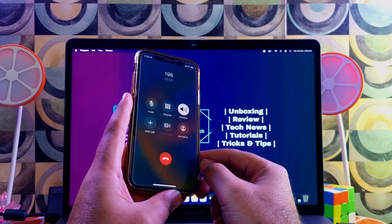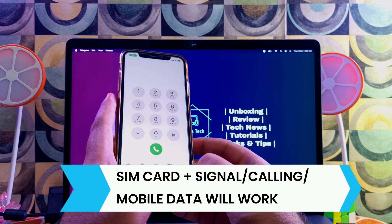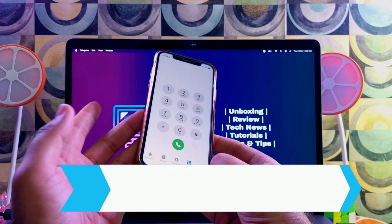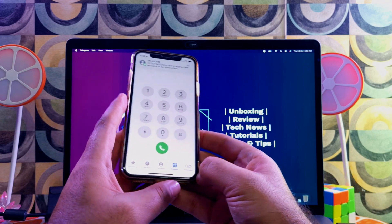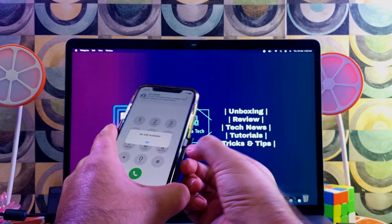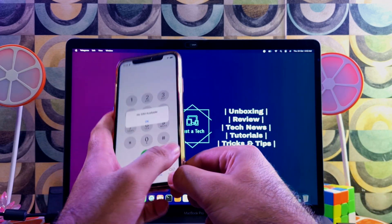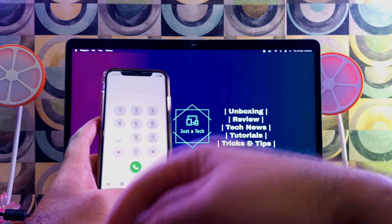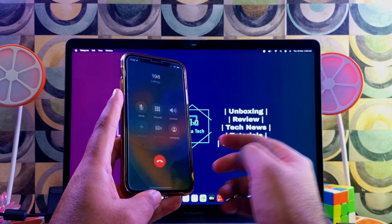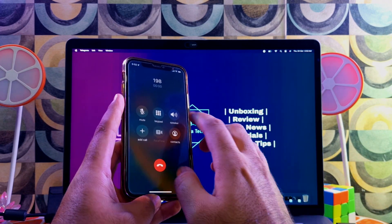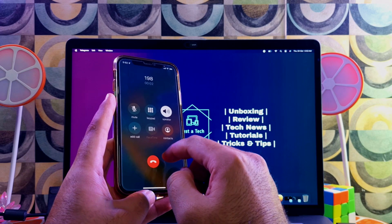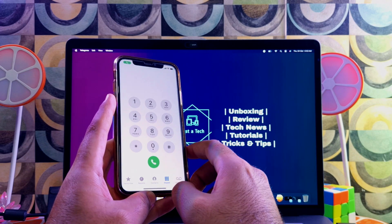Calling is working. Let me reinsert the SIM card to show it's working properly. After reinserting, calling is still working — we're good on the signal part. Let's try out other things now.